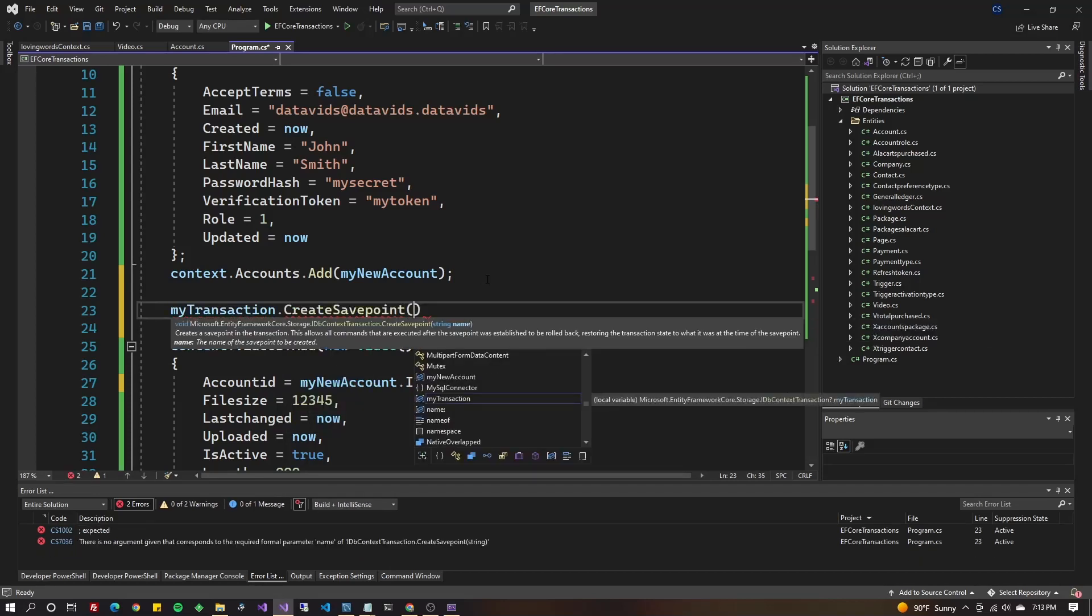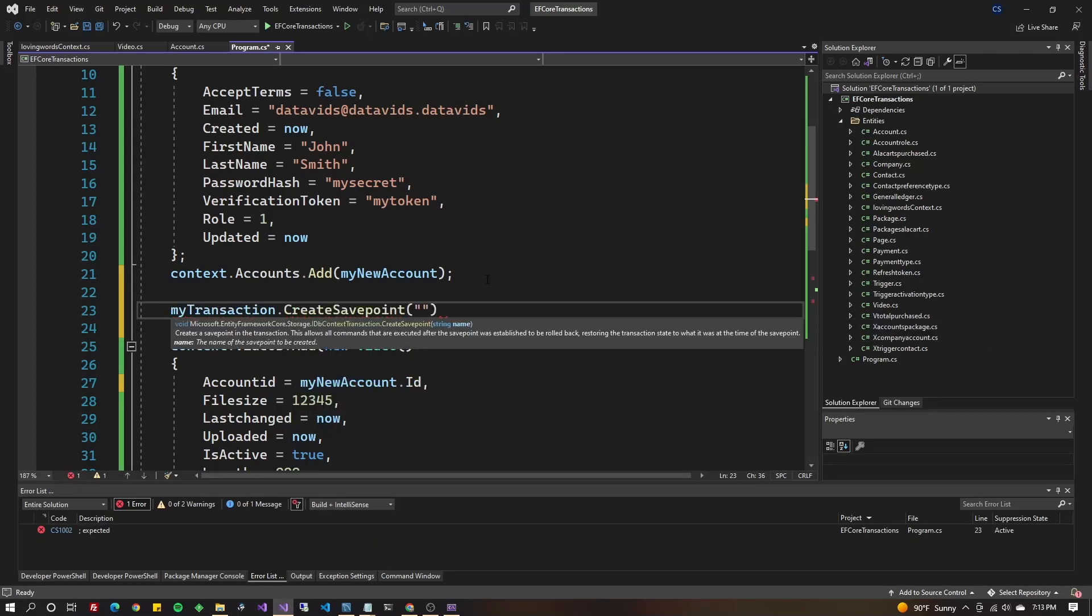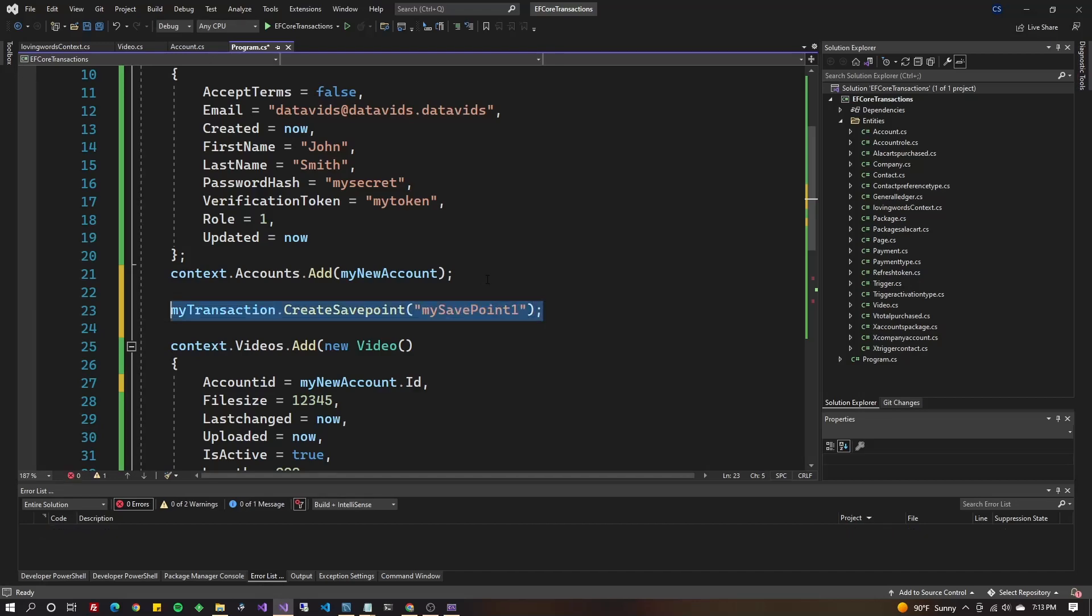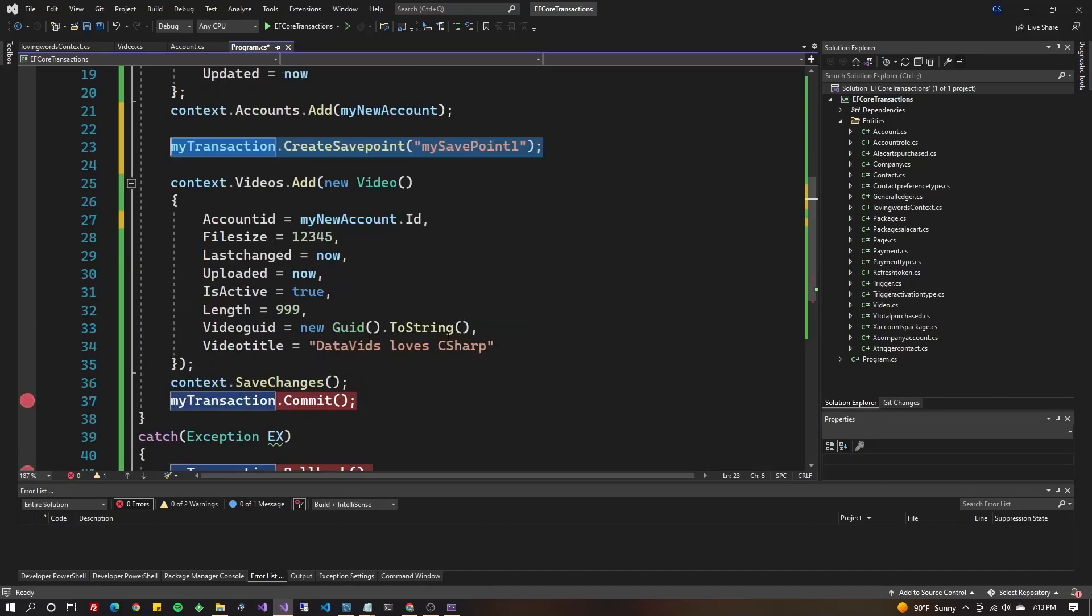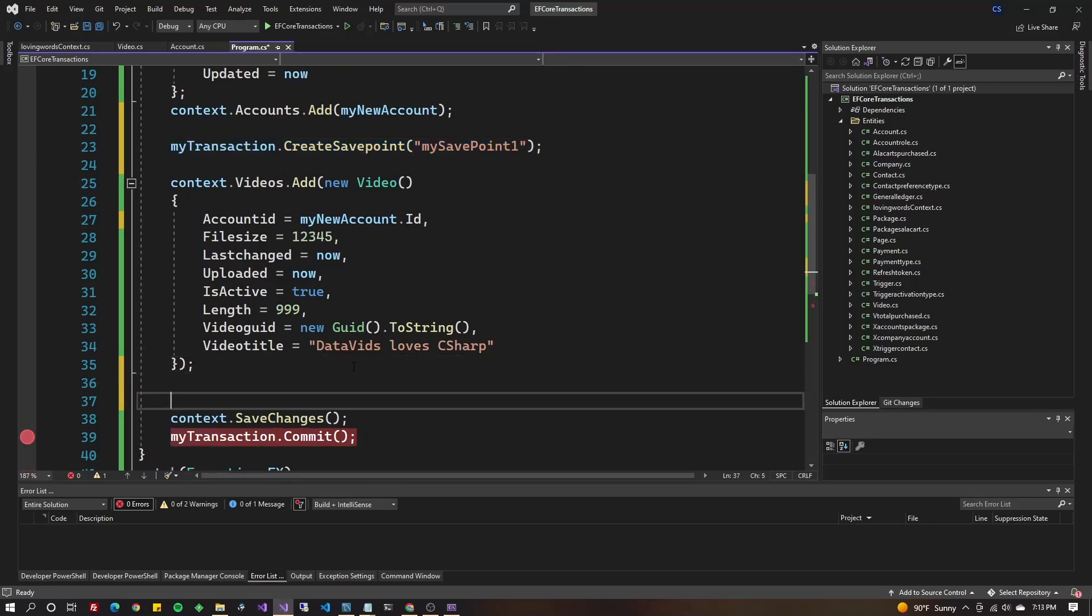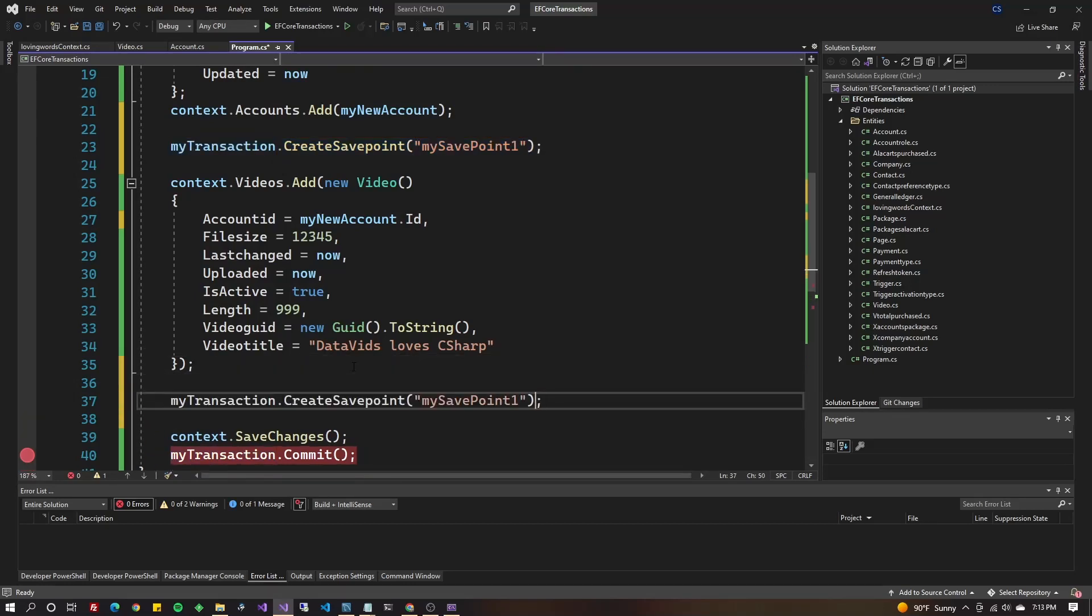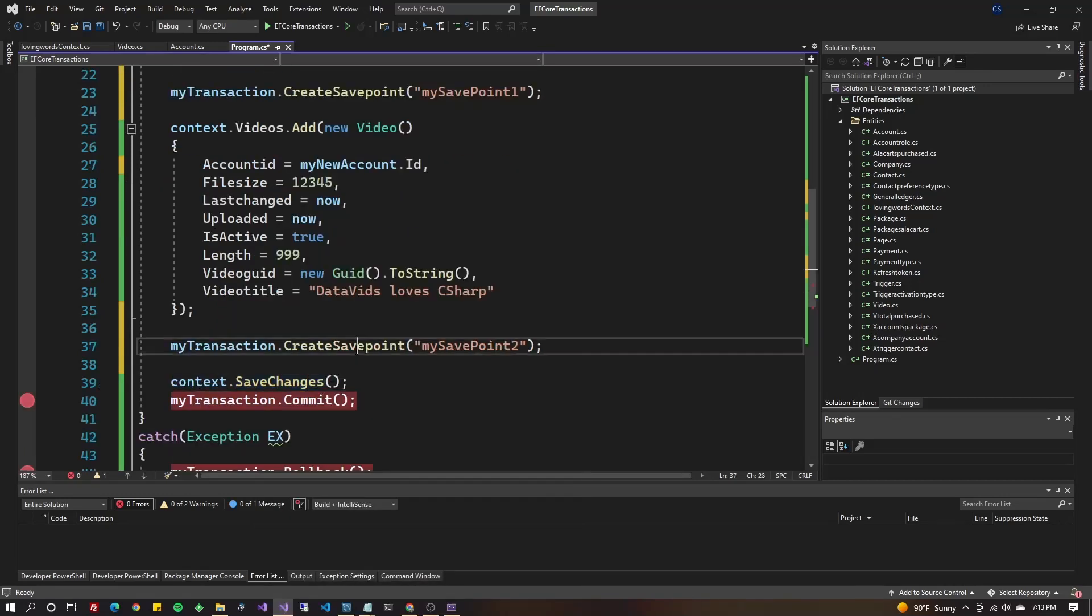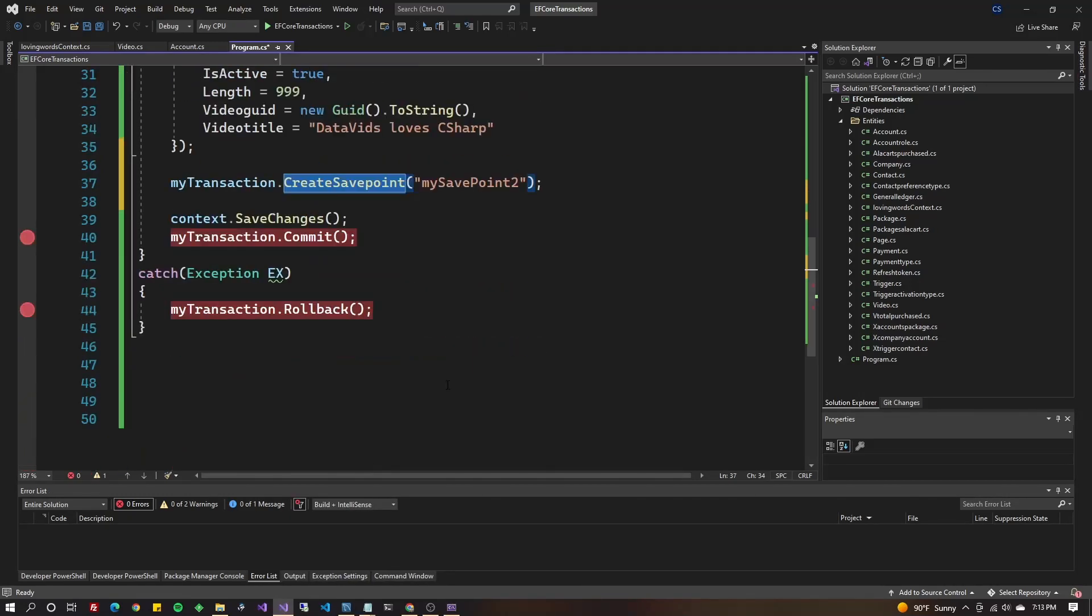And I could be really specific here. I could say mySavePoint1. And then let's say I had another statement after this, which I don't, but I could say mySavePoint2. So whereas save changes is more for automated save points, this is more manual.